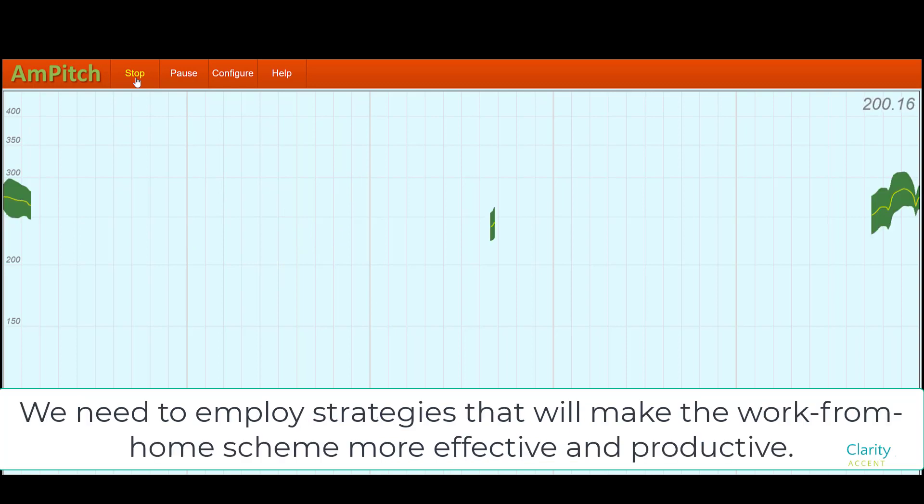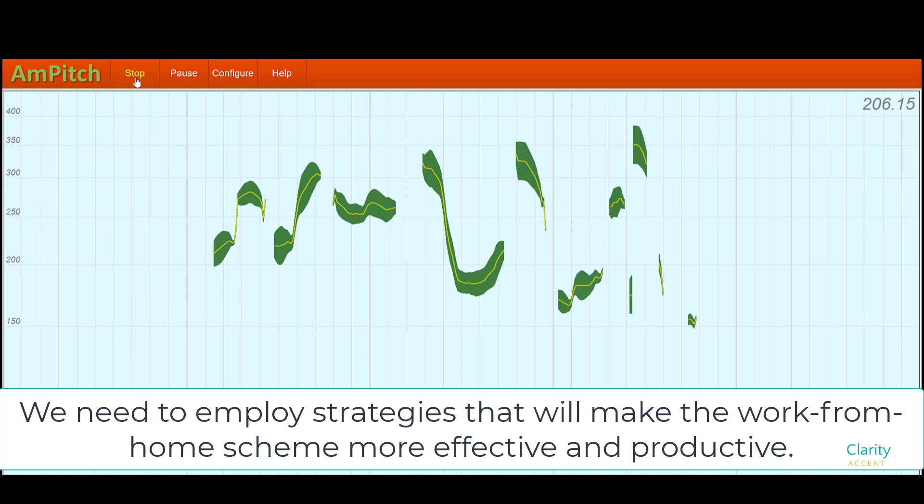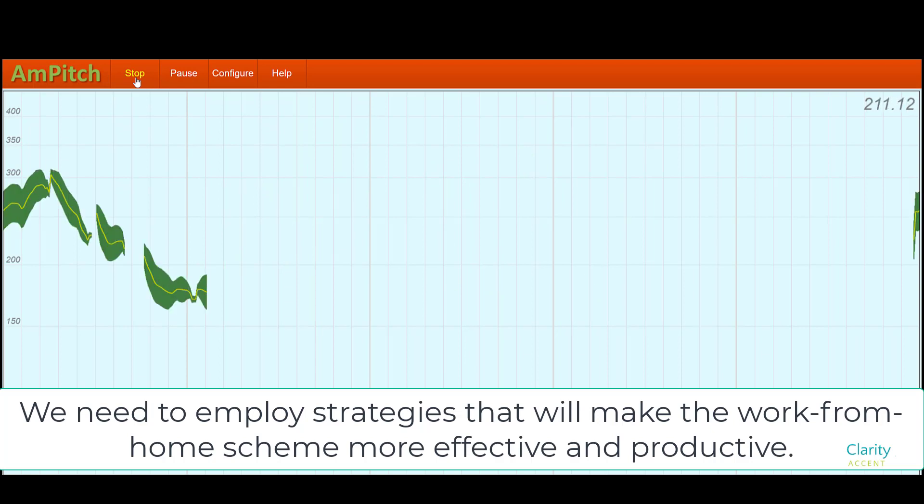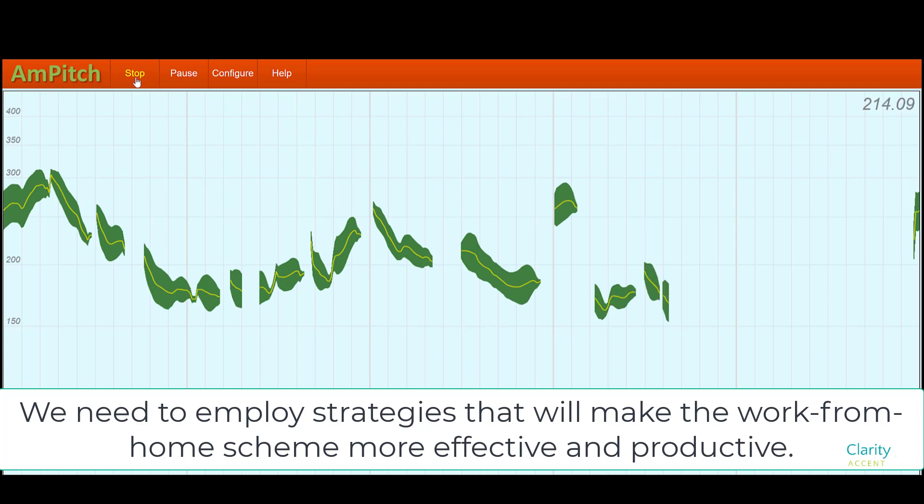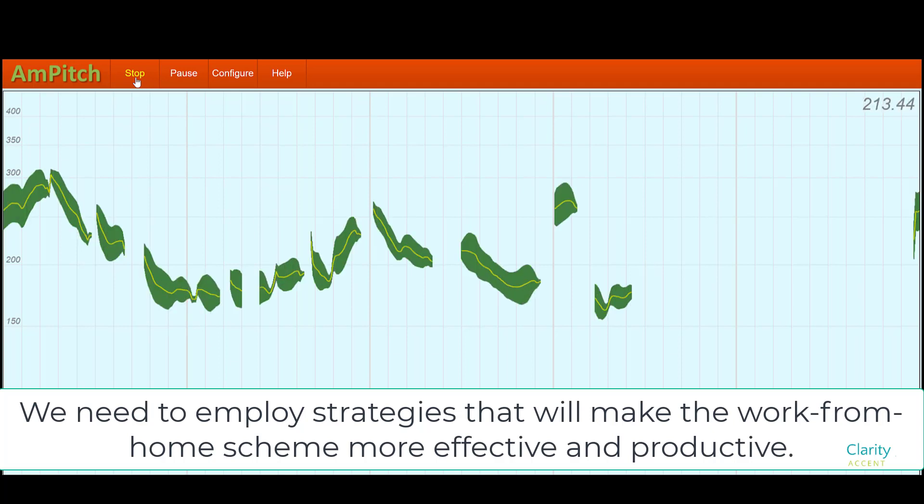We need to employ strategies that would make the work from home scheme more effective and productive. And here's the same sentence with a normal American prosody. We need to employ strategies that would make the work from home scheme more effective and productive. So you can see that the pitch doesn't jump up and down quite so much, not so drastically.